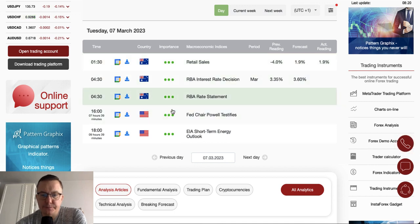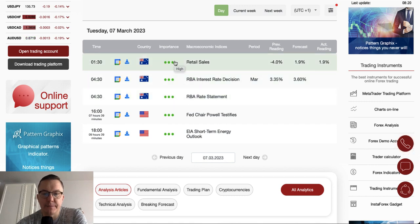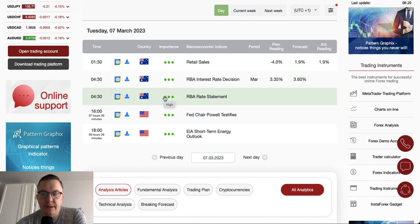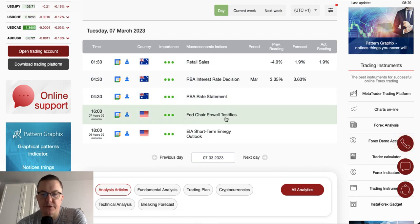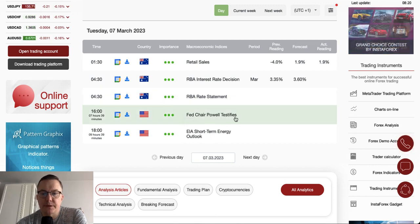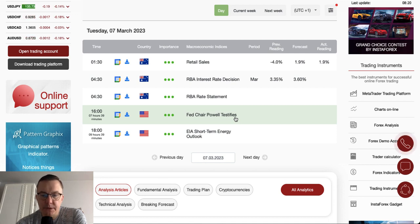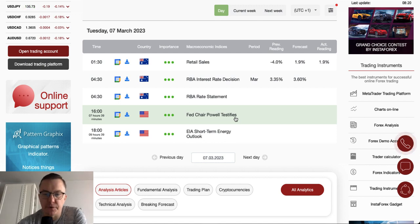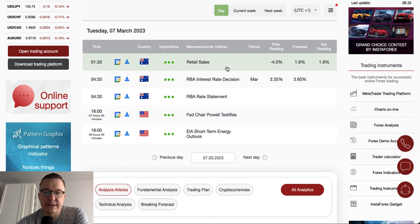The next very important event, aside from the Reserve Bank of Australia interest rate decision, is Fed Chair Jerome Powell testifying in front of the Senate at 4 o'clock p.m. today. We also have data from the EIA short-term energy outlook scheduled for release at 6 p.m. So it's kind of an interesting day.